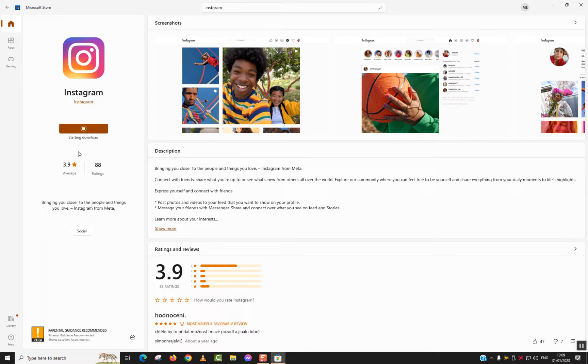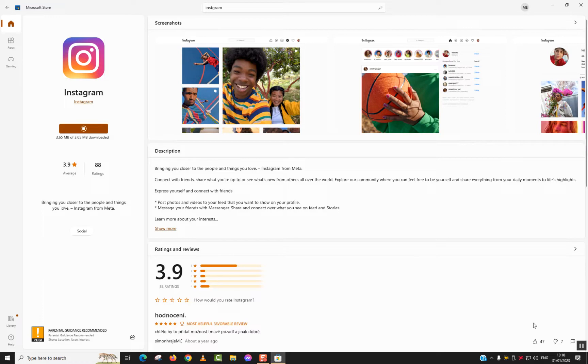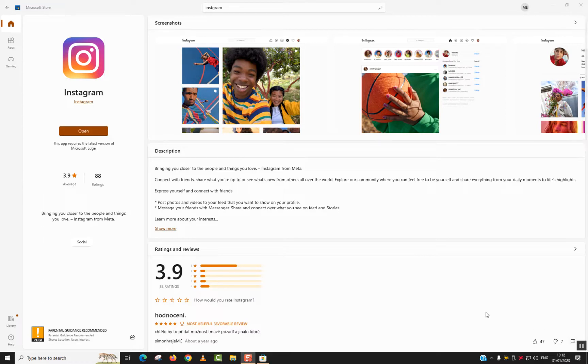Once done, we'll be able to use it. I'll pause the video here and come back once it's completely downloaded and installed. So once the download is completed, just click on Open on the left panel.